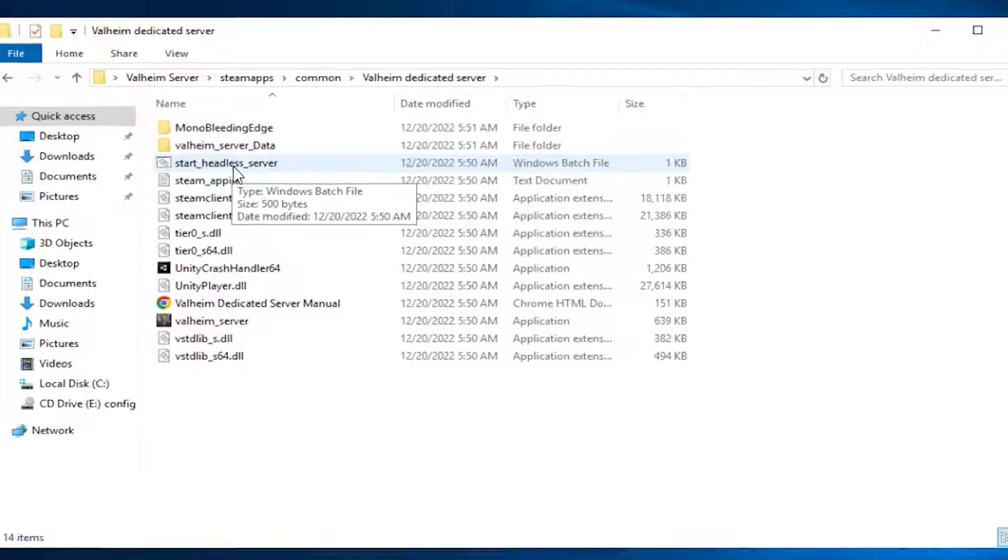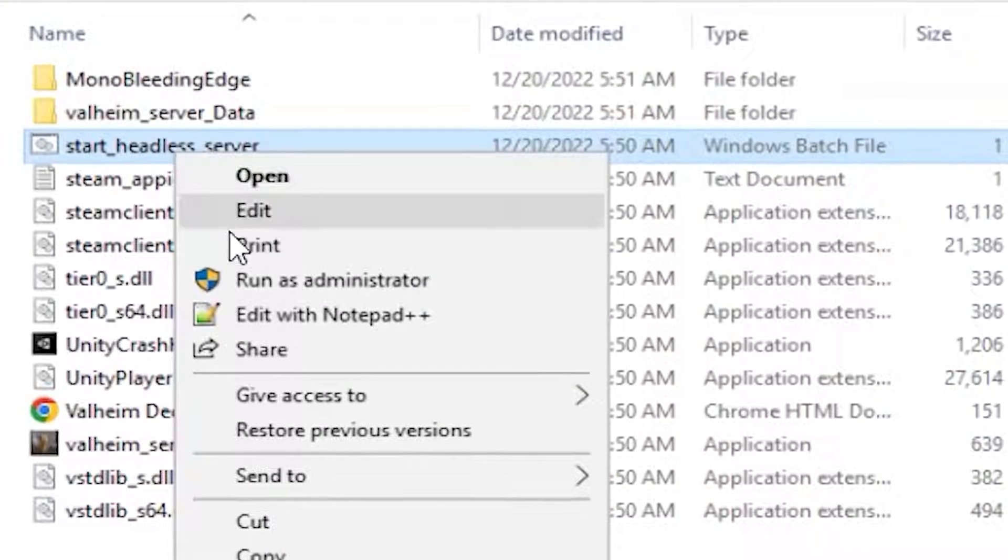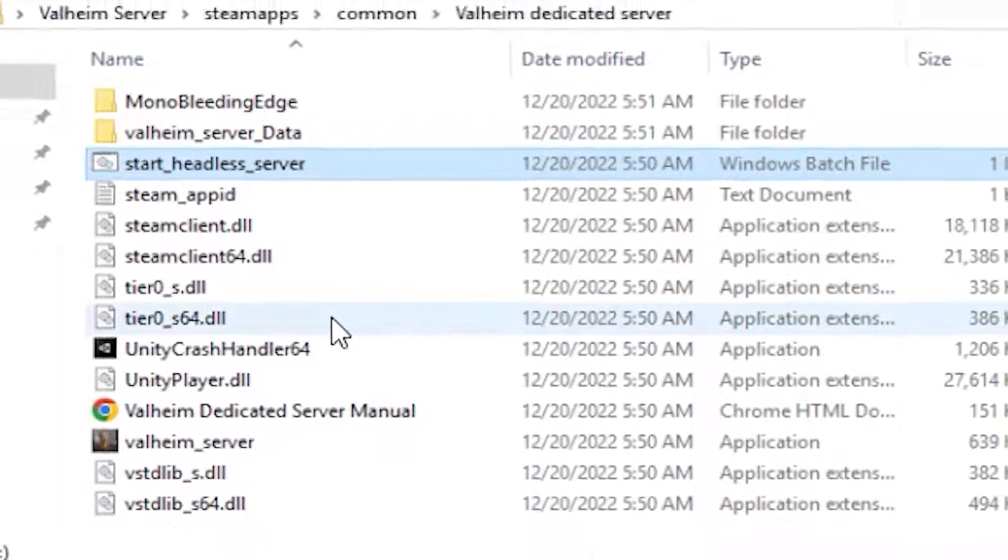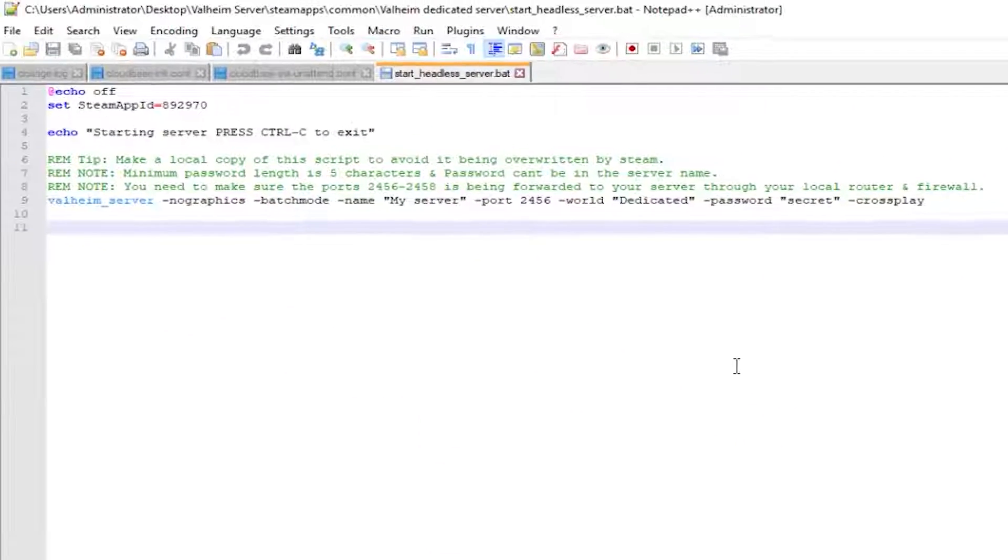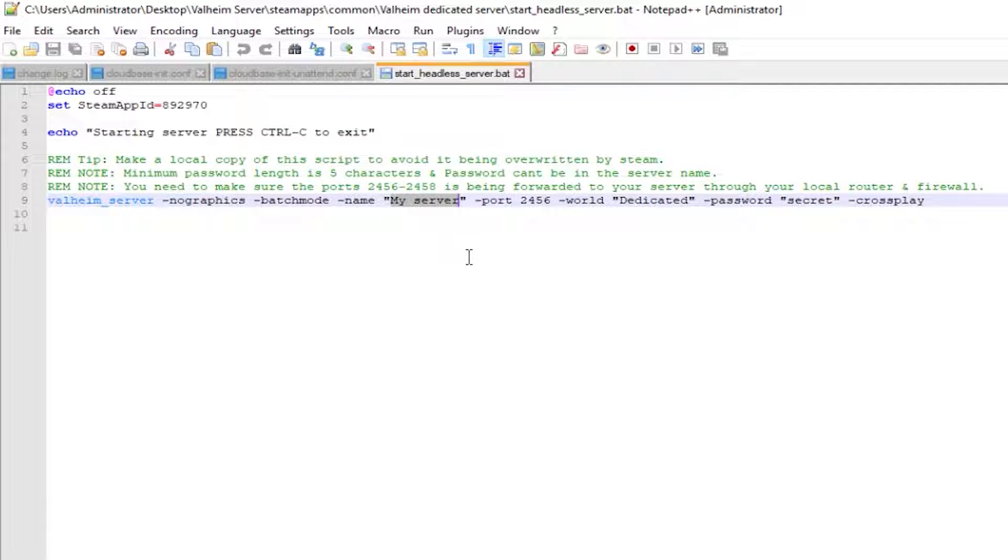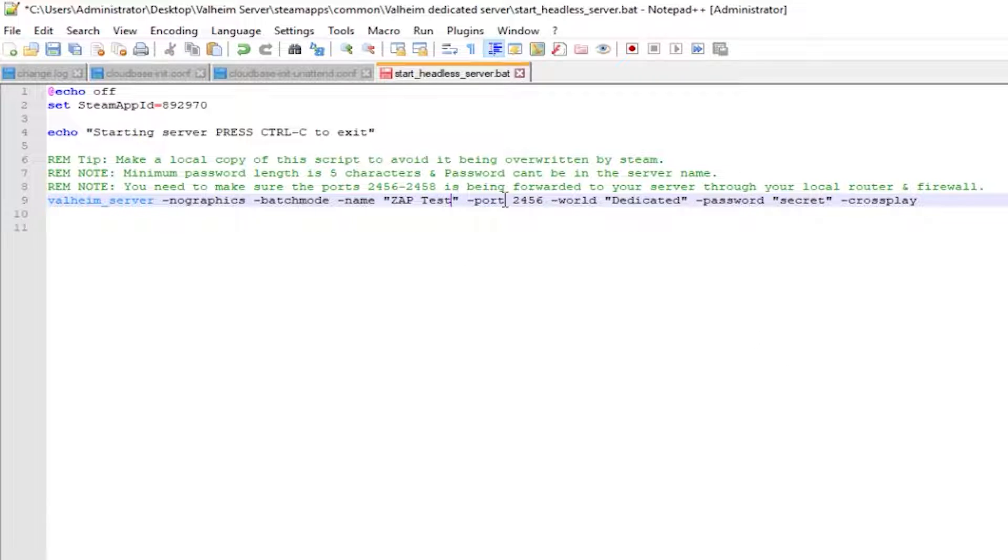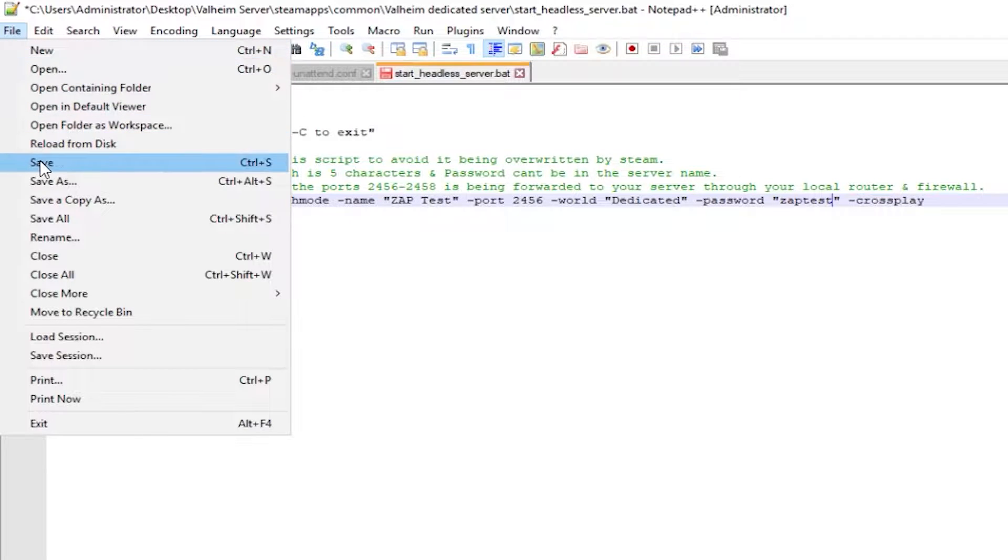Find the file called Start Headless Server. Right-click and open it with Notepad++. Here, feel free to change the name of your server, world name and the password. After that, save the file and close the window.